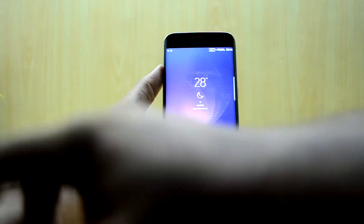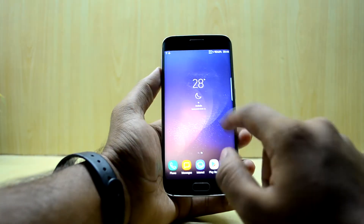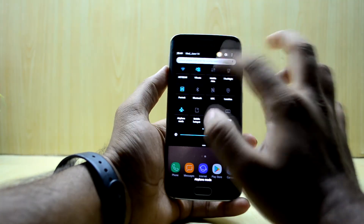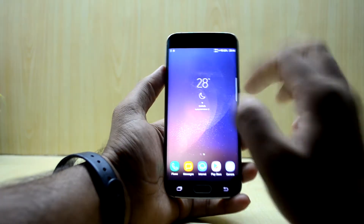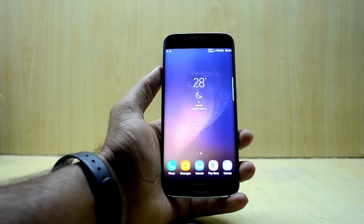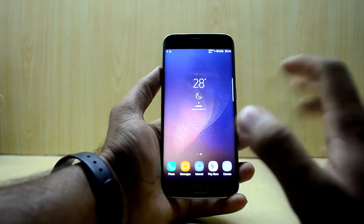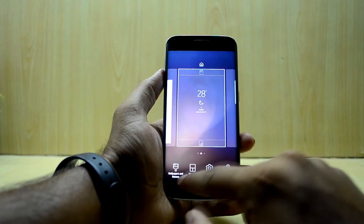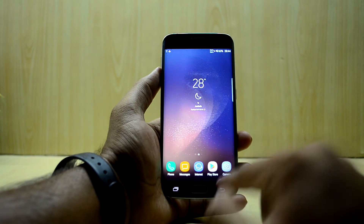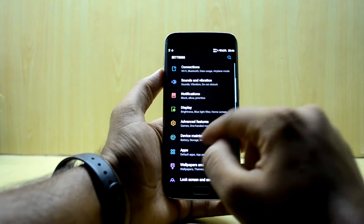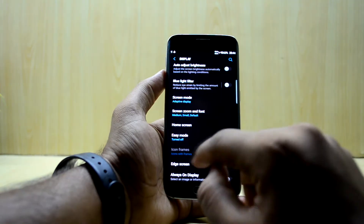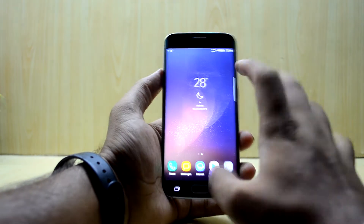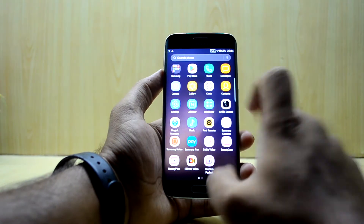The ROM comes with a black theme, as you can see — you have the black theme going all around the phone and in the settings as well. You can change the theme in the themes section, but in this ROM you cannot change the icon frames to icons only; it stays as it is.